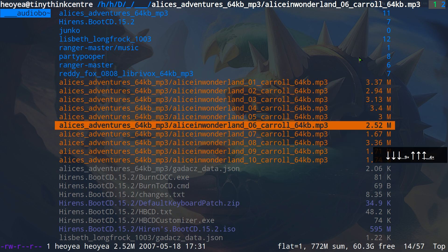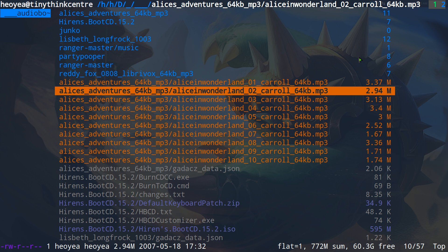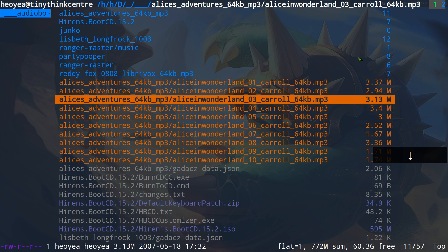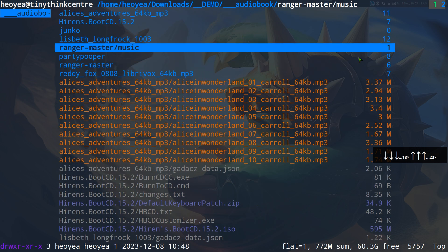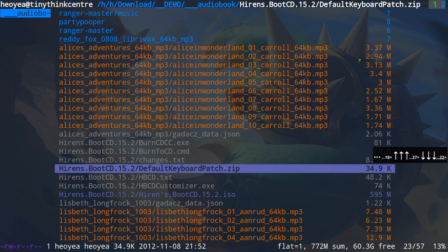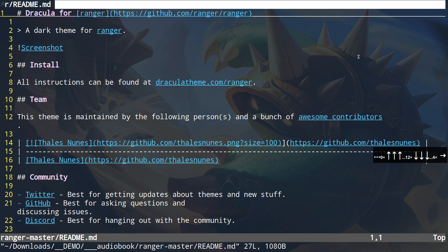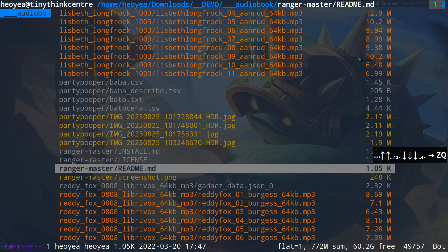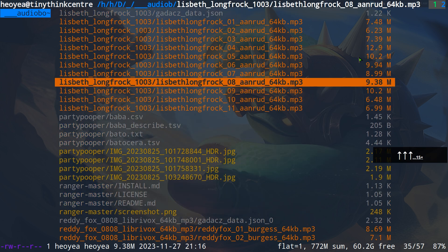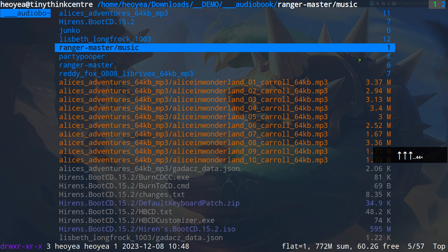Instead of digging into individual folders and recursively going down the rabbit hole to find files, you can have a long flat list — kind of like when you use the 'find' command with 'max-depth' set to 1. That's basically what we get here: all files listed in one single view. You can access them directly, like opening a readme, without having to navigate down into a subdirectory.